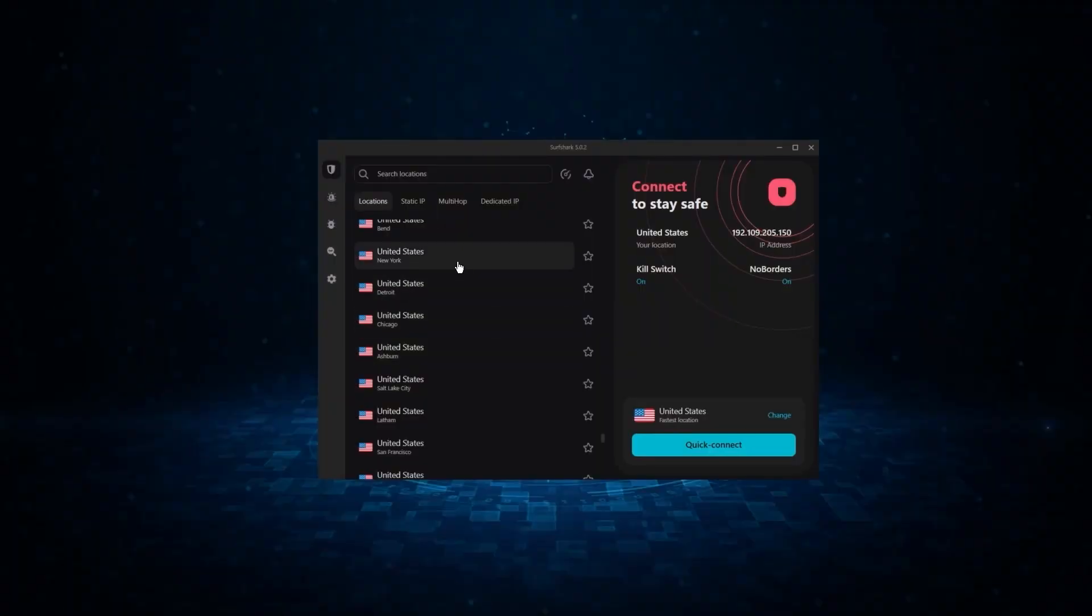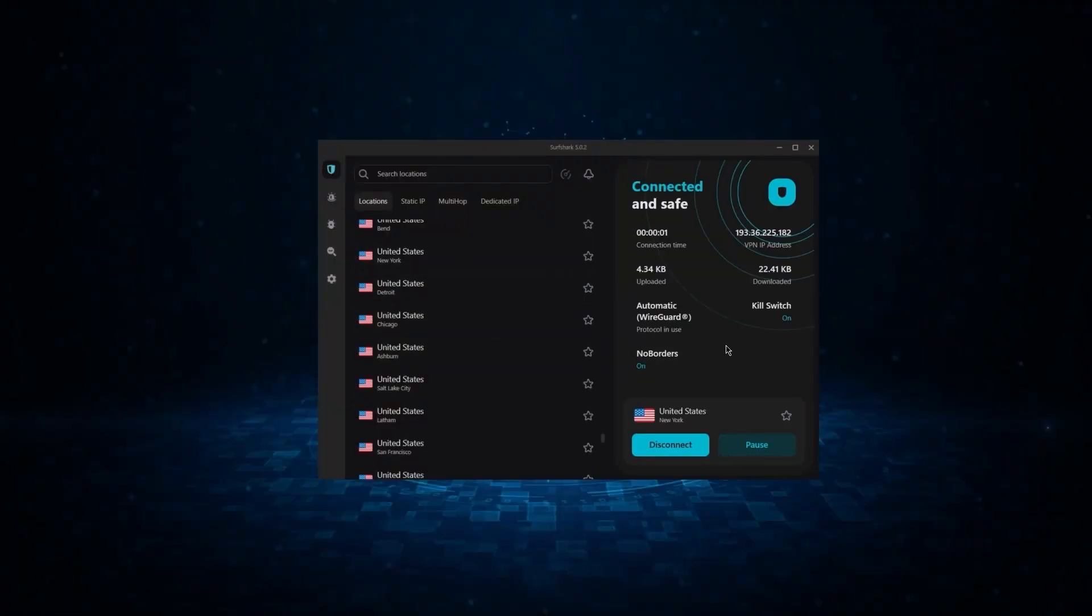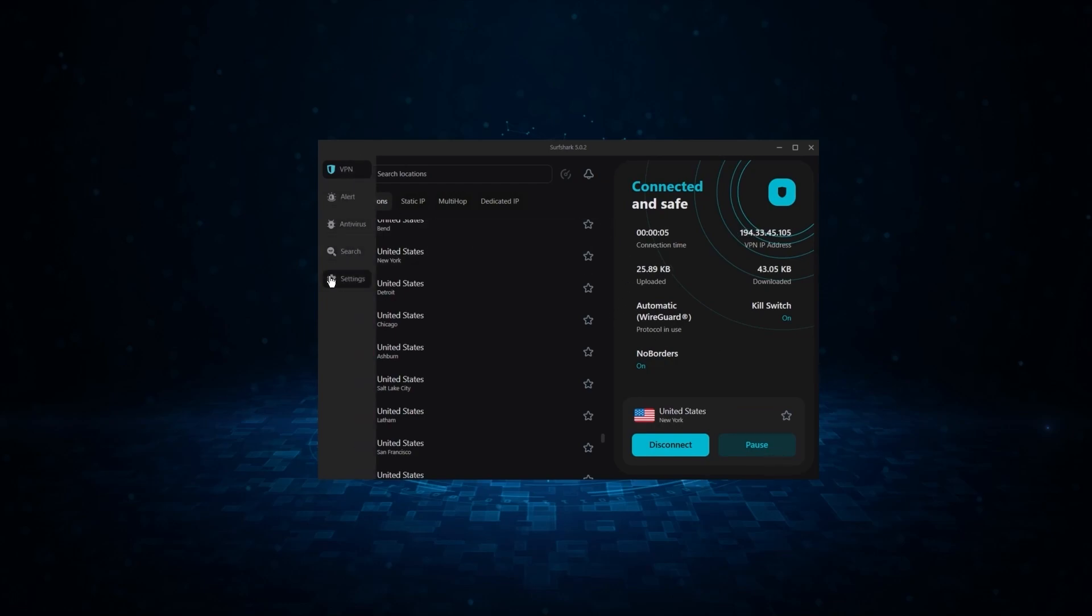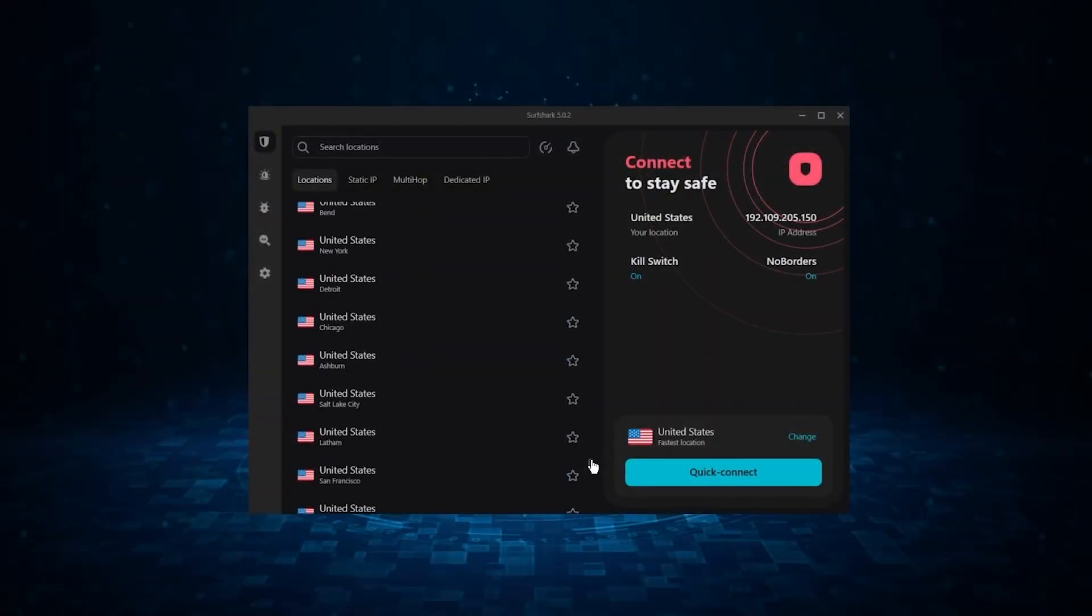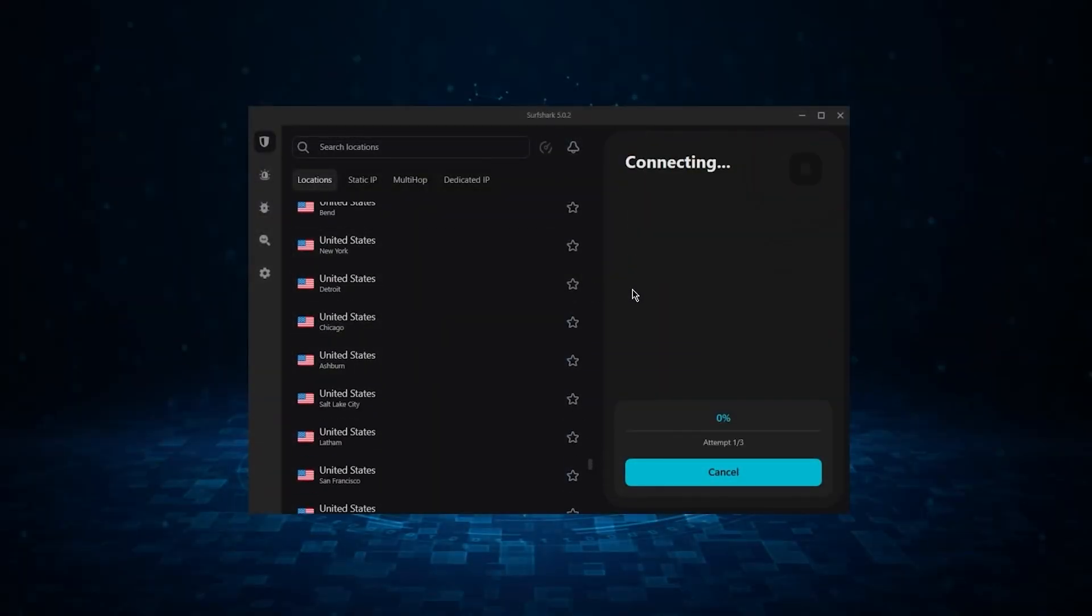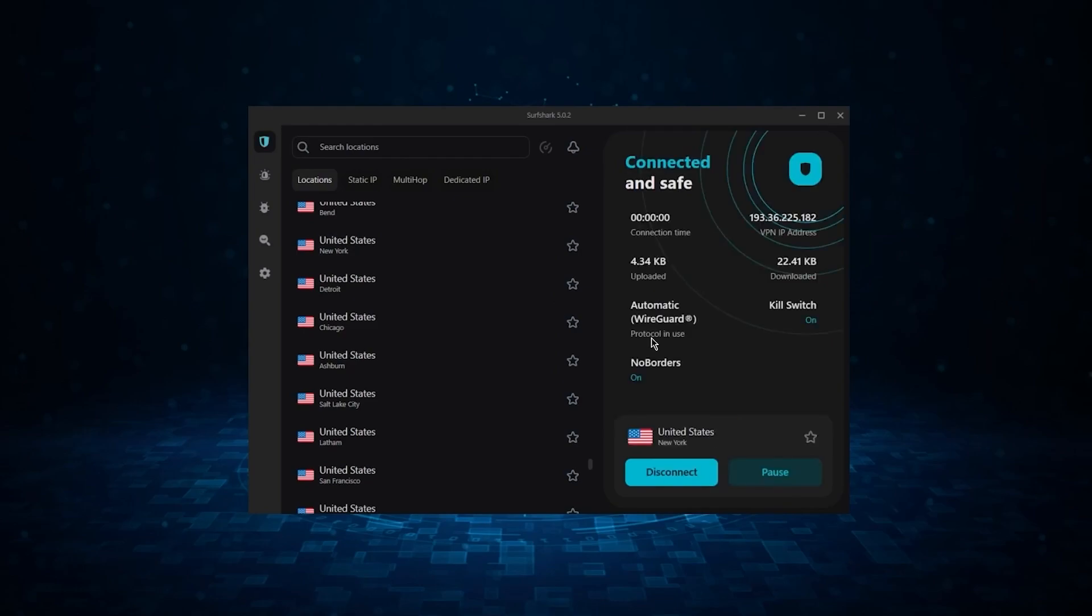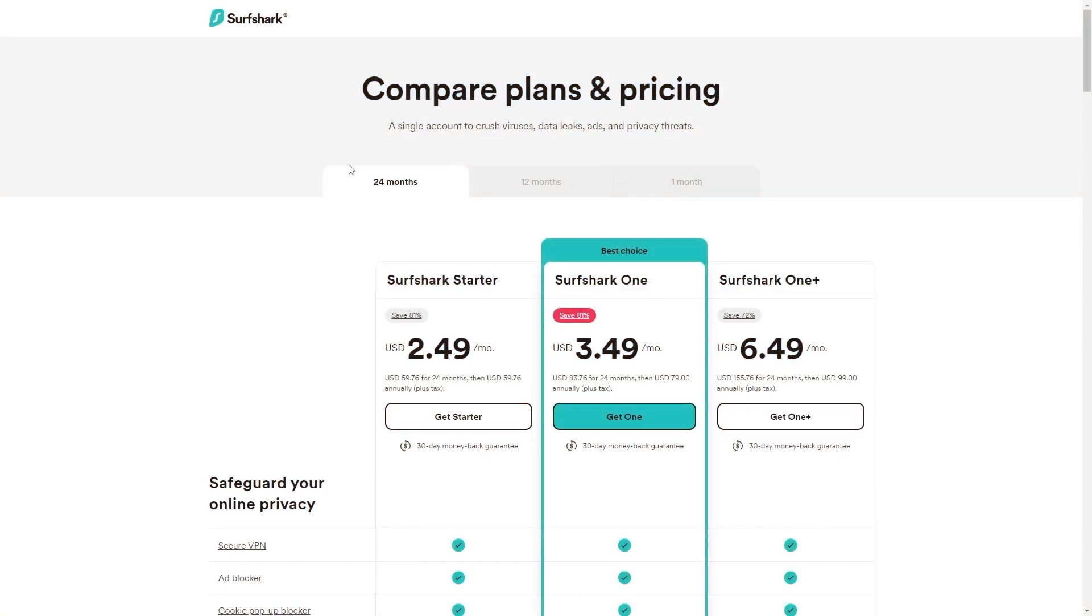And finally, we have Surfshark, which is the best budget VPN as it allows for unlimited connections and it offers the core features of a premium VPN at the cheapest possible cost. Now, if you're interested in Surfshark, we have an exclusive discount we can offer for fans of our channel, and I'll show you how it works.